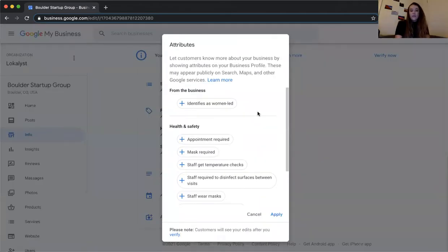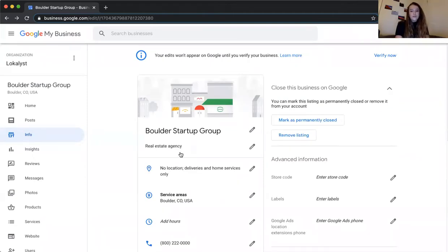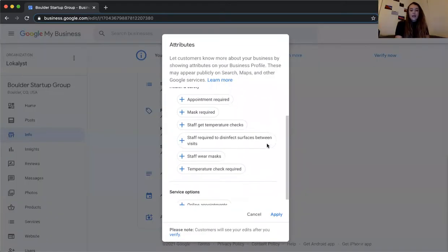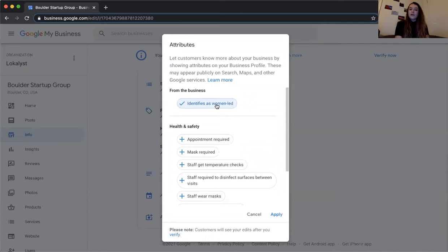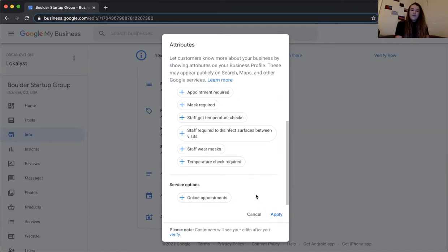The attributes section lets people know different qualities and characteristics about your business. This section changes depending on your category selection. For a real estate agency we have certain options; for a restaurant you'd have options around happy hour, alcohol, events, and so on. Note that a plus sign doesn't mean it's on your business — once you click it, it turns to a checkmark and shows on your profile. Clicking again marks it as 'not' — typically just leave it as is or identify with the characteristic, then hit Apply.